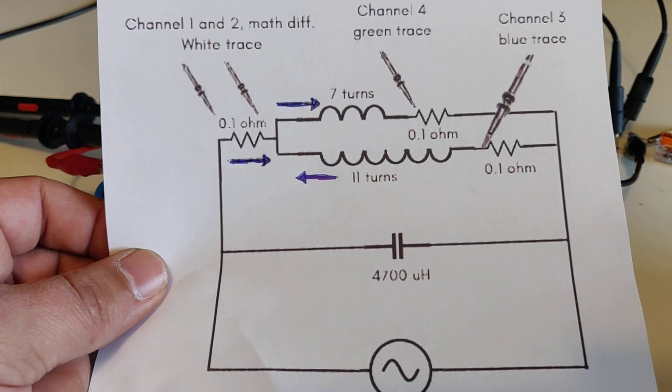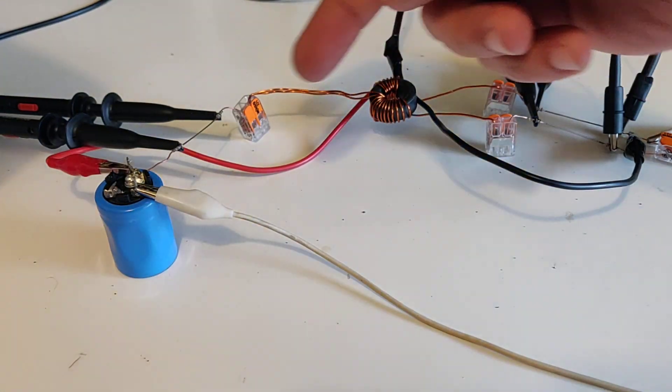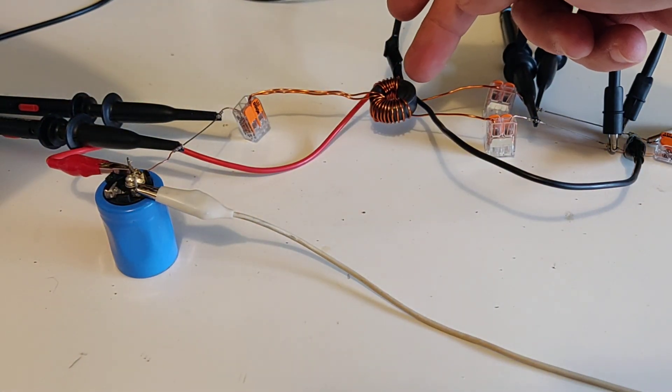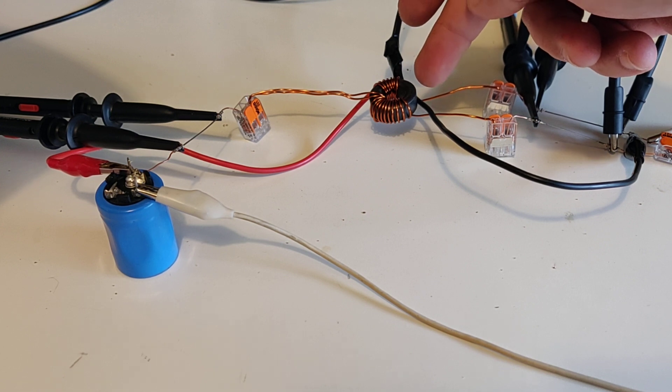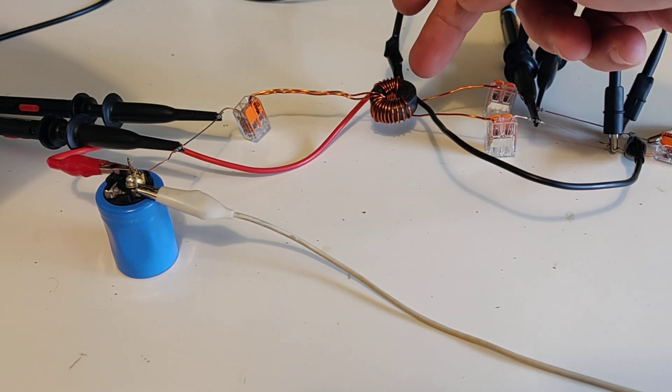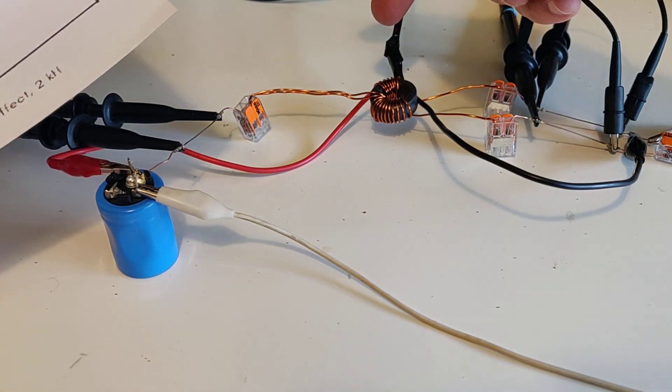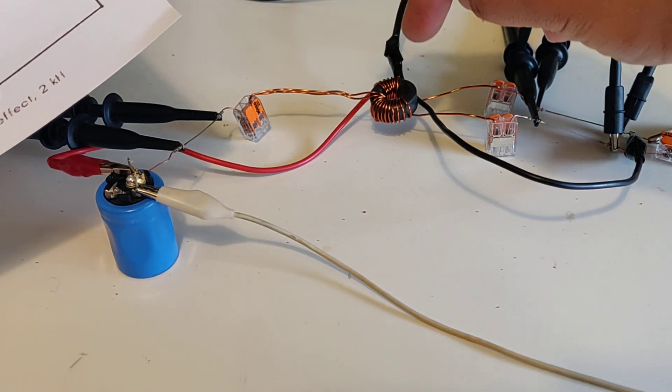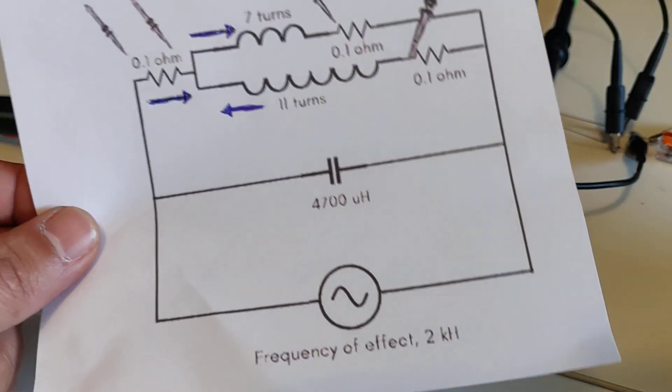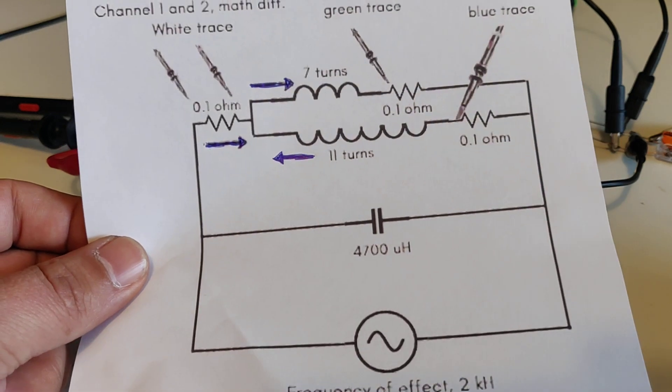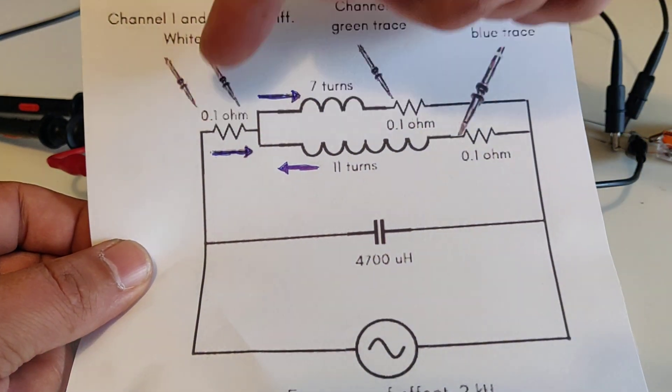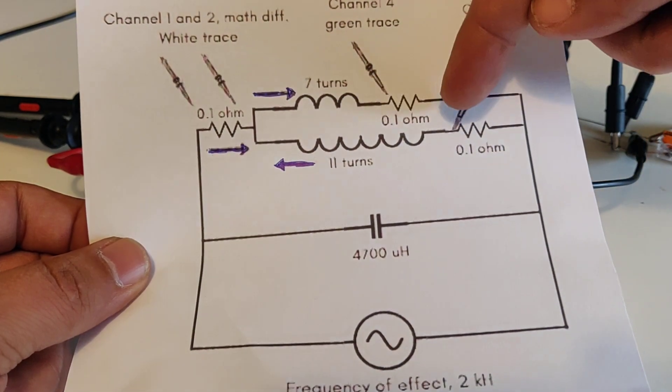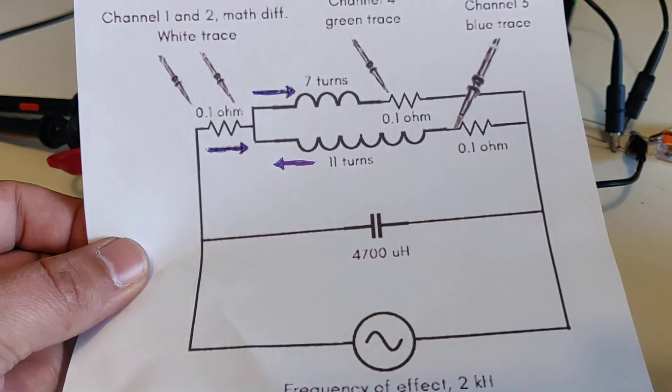Function generator, sine signal going into two coils that are wound on the same core in bucking fashion and they are mismatched. The first one, the smaller one is 7 turns, the larger one is 11 turns and we have 0.1 ohm resistors placed at the input current and then one for each output of the coil so that we can compare.